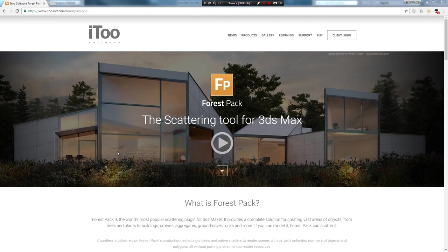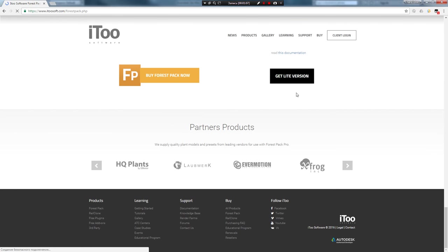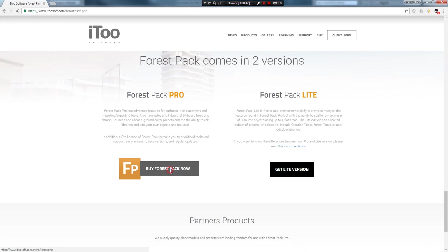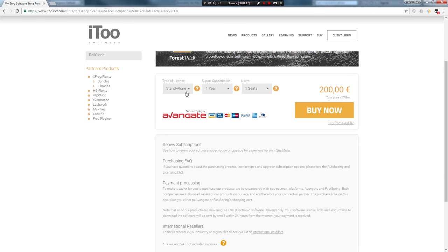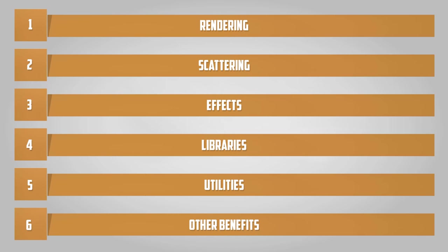Начну я его со сравнения двух версий — Lite и Pro. Для этого я специально подготовил таблицы, и по ним я расскажу о различиях данных версий. Lite-версия доступна на сайте Forest Pack и её можно скачать бесплатно, нажав на кнопку Get Lite Version. Если вы захотите приобрести Pro, нажимаем на кнопку «Купить». На данный момент лицензия на год на одного человека стоит 200 евро. Список возможностей программы делится на 6 пунктов: рендеринг, скеттеринг, эффекты, библиотеки, утилиты и другие особенности. Разберёмся, какие фичи не включает Lite-версия.